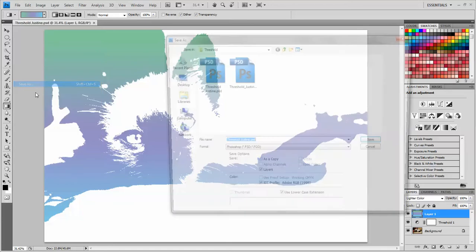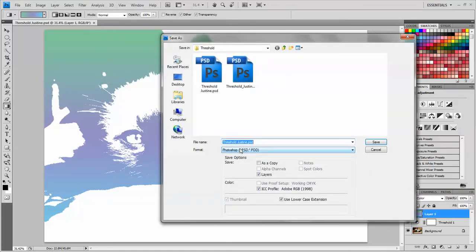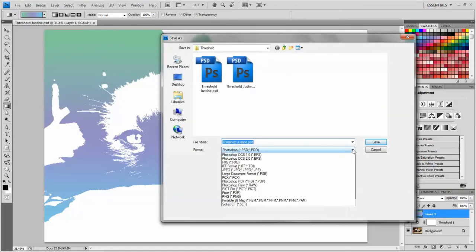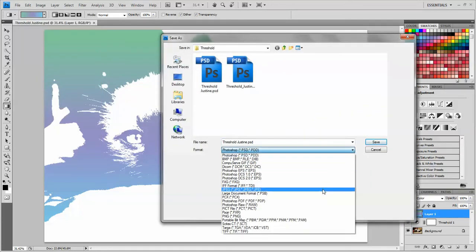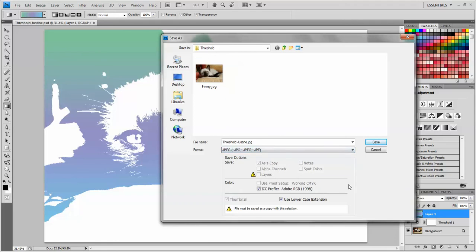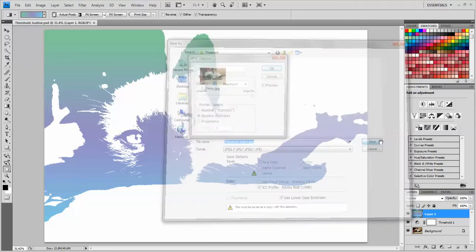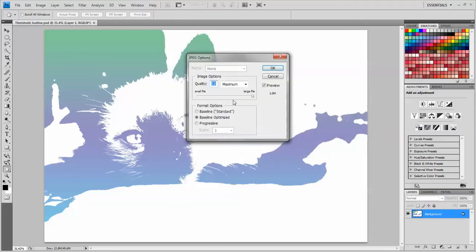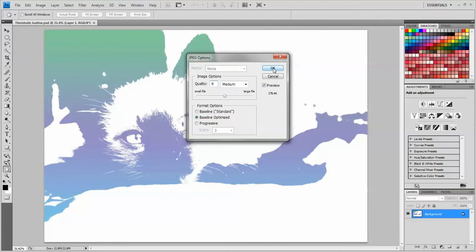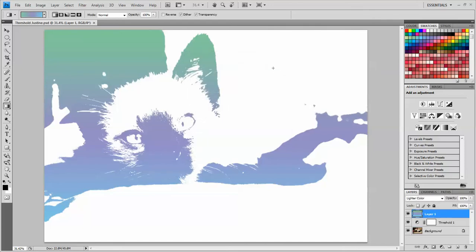But I also want to put one on the website. So I'm going to file, save as, and I'll leave the title the same, but change it to a JPEG. And click save, and I'm going to make the quality six, which is a medium size, and click OK. Now I am ready to go to my Google site and make a new post under my Photoshop section and put in my before and after threshold images. That's it for now.